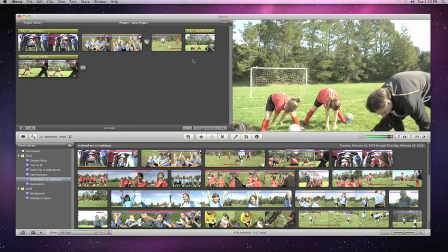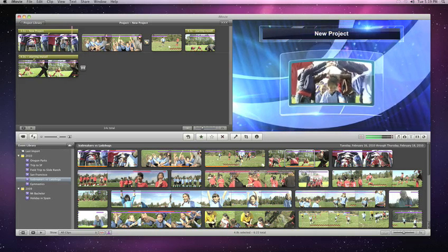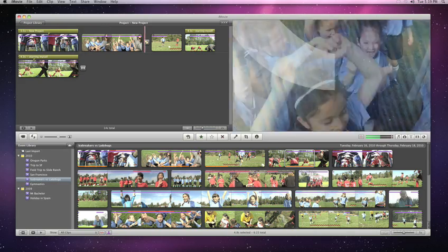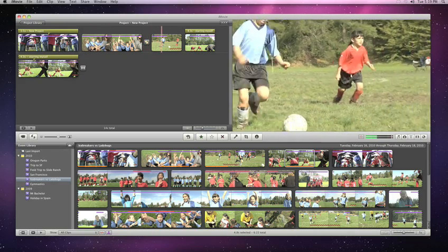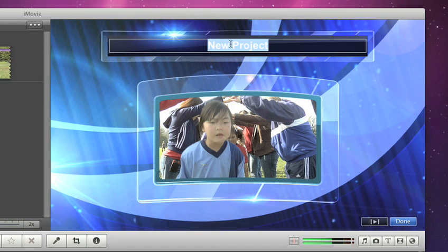iMovie adds stylized graphics, titles, and transitions that make your video look like a polished production. To customize a title, just click and type.